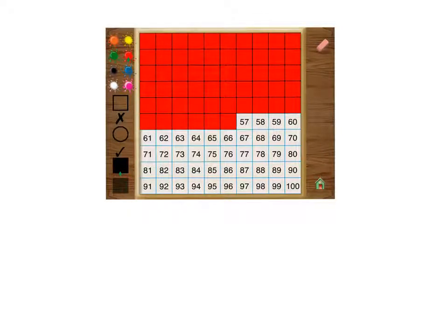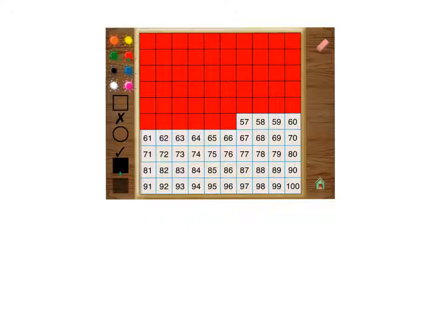Hey guys, Carson here, and today I'm going to be talking about percents. So we're going to find the percents of this.